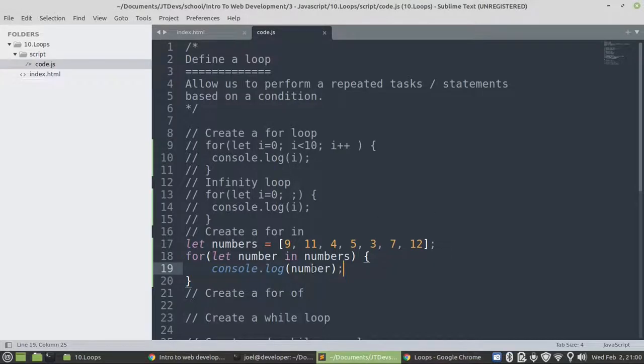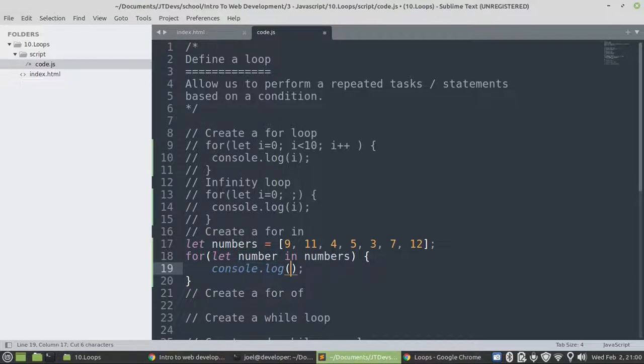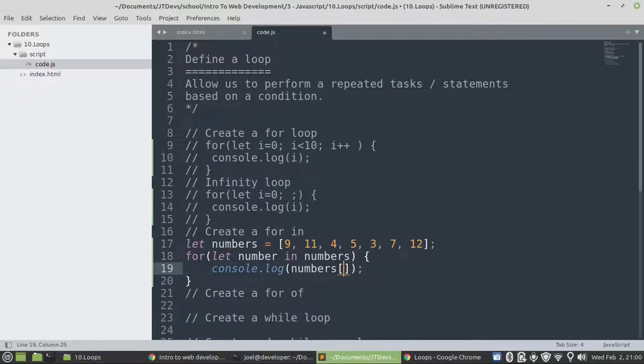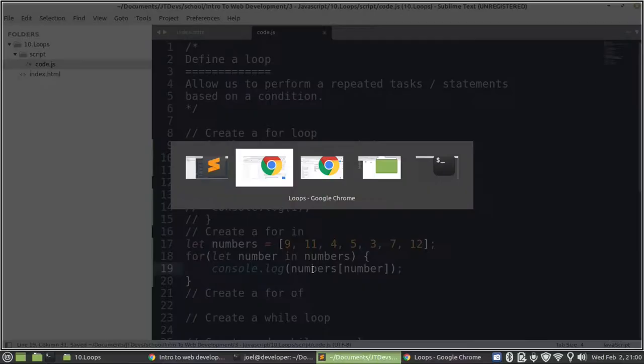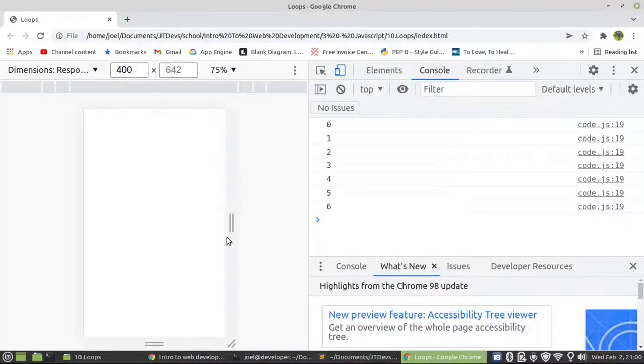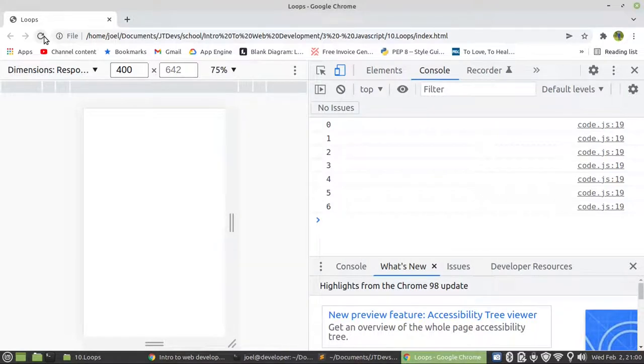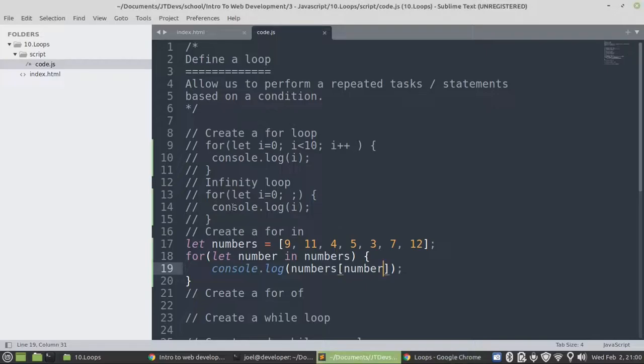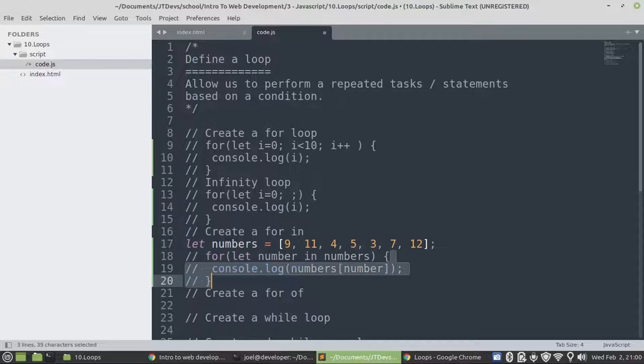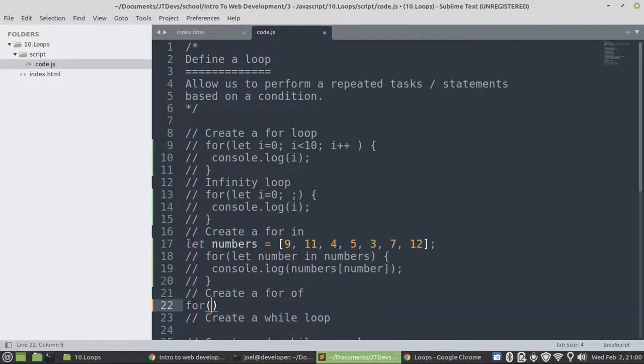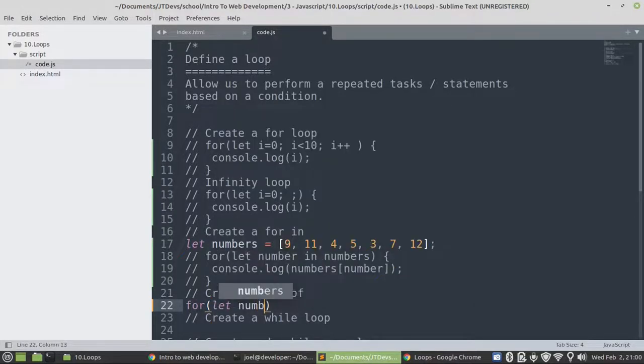But as well, in order for us to display the value, we need to say numbers, the name of the array, and then between the square brackets, we just pass our counter. Then it's going to display numbers from nine to twelve. Let's have a look.